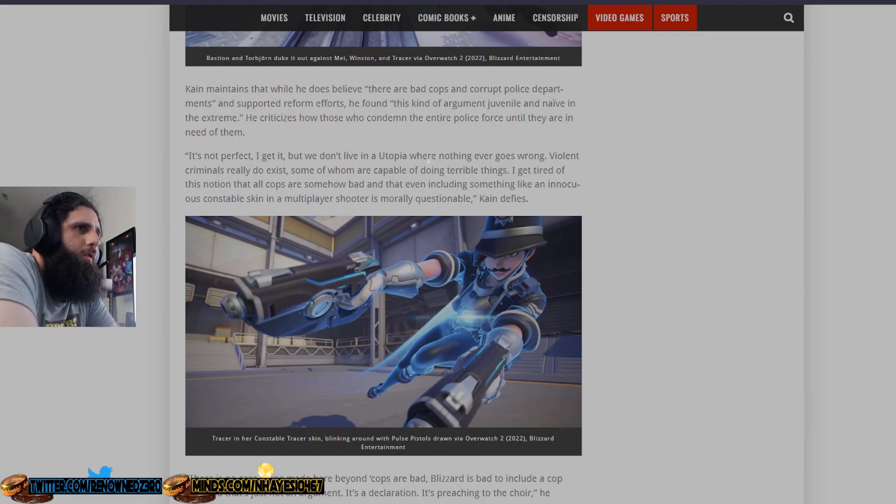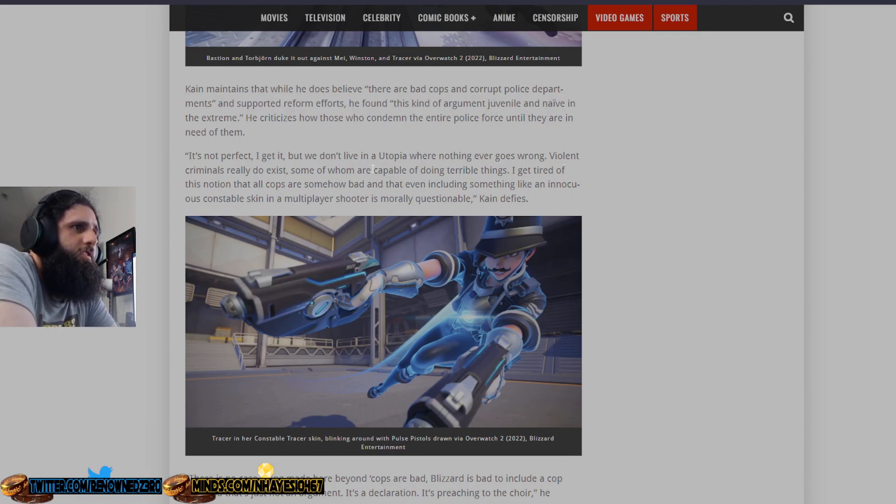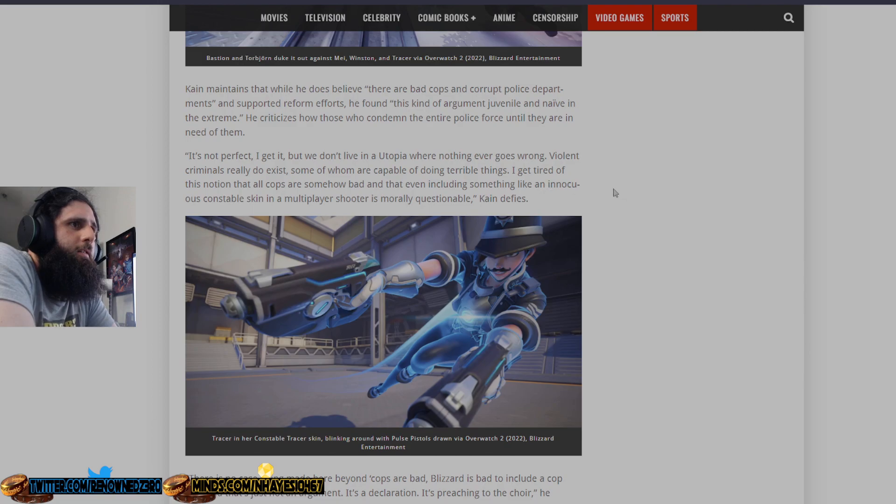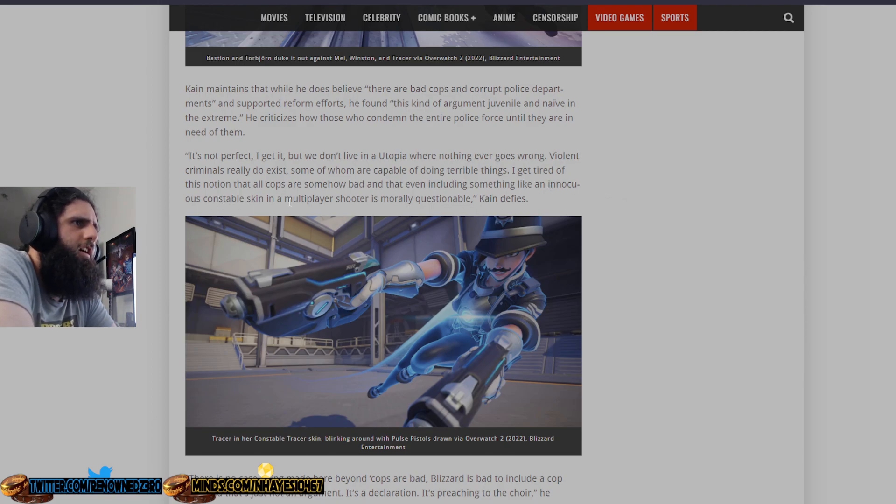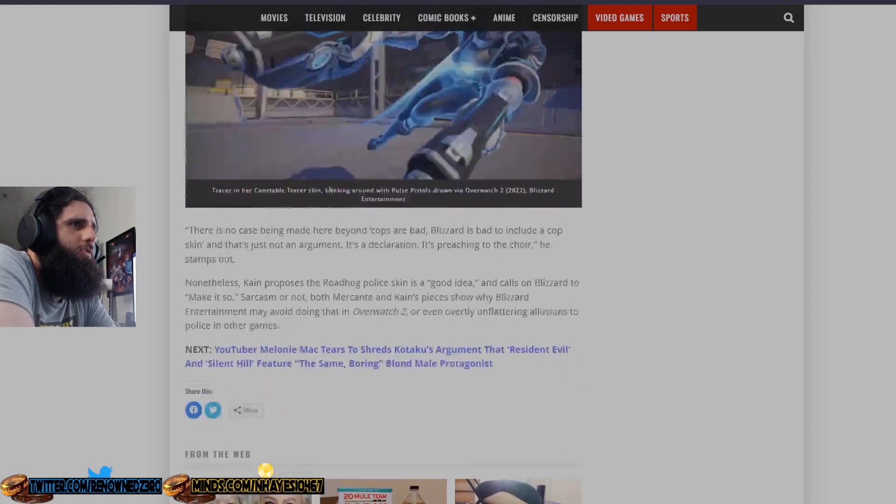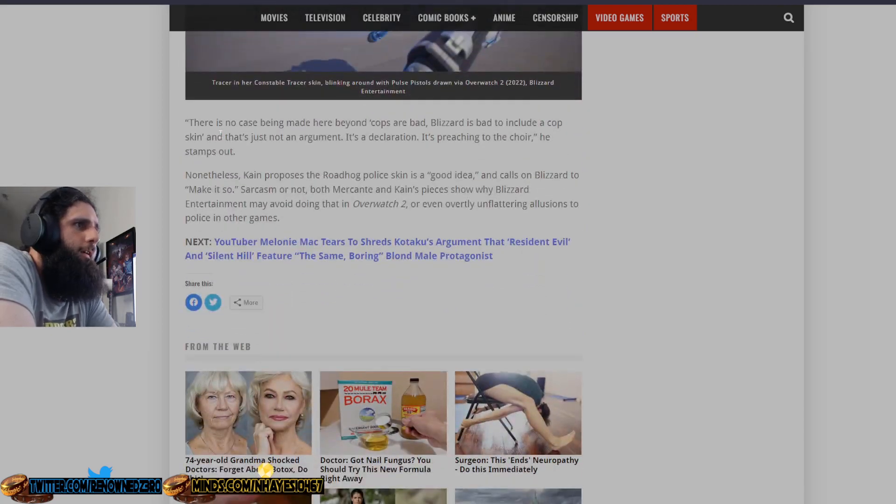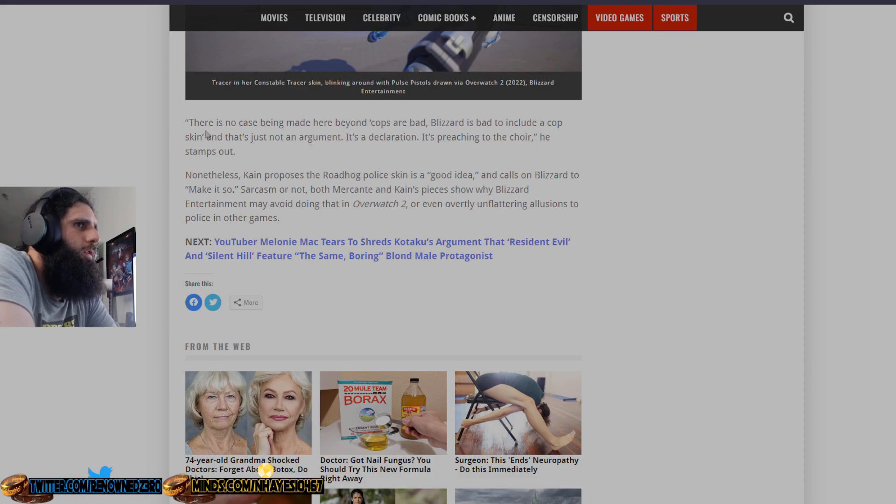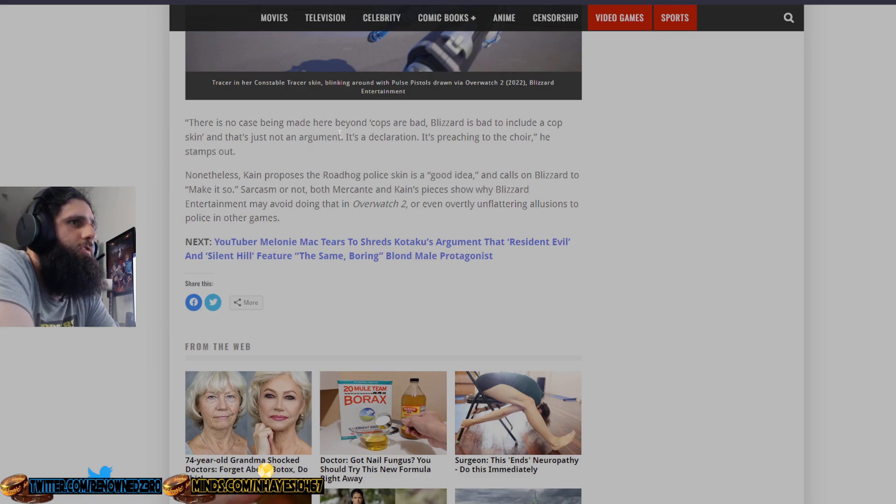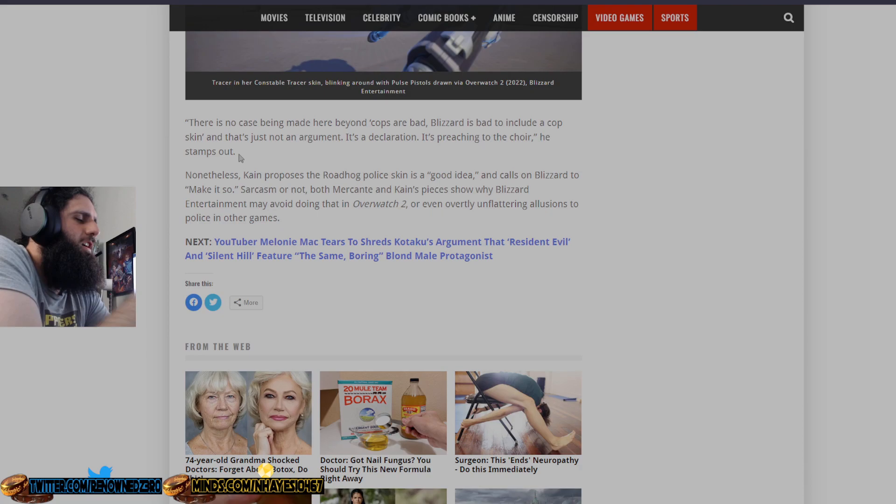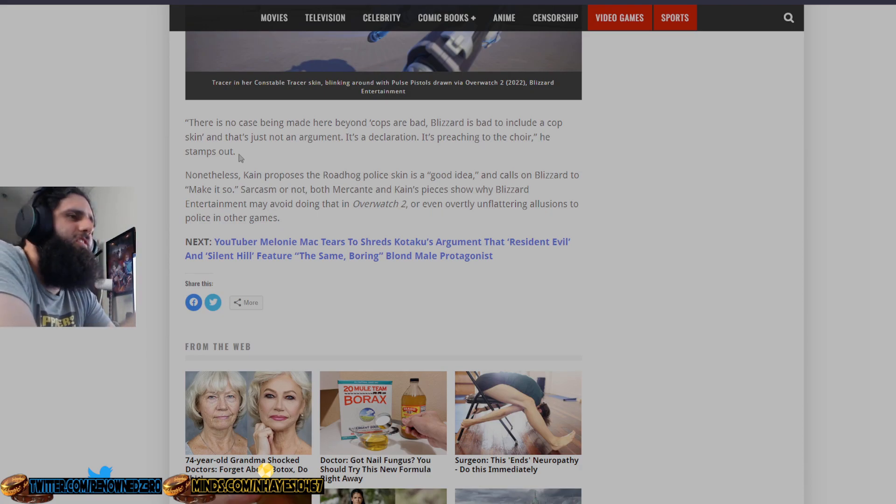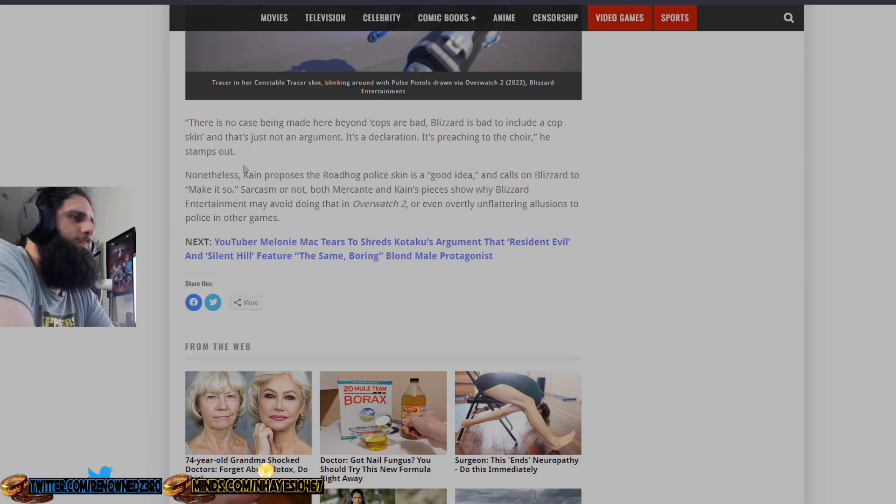It's not perfect. I get it. We don't live in utopia. Nothing ever goes wrong. Violent criminals really do exist, some of whom are capable of doing terrible things. I get tired of the notion that all cops are somehow bad, and that even including something like an innocuous Constable skin in a multiplayer shooter is morally questionable. Quote, there is no case being made here beyond cops are bad, Blizzard is bad to include a cop skin, and that's just not an argument. It's the declaration of preaching to the choir he stamps on. This is exactly what it is. He calls it out perfectly right in the statement of what this is.